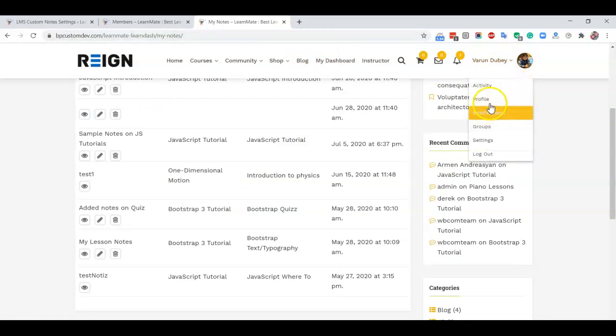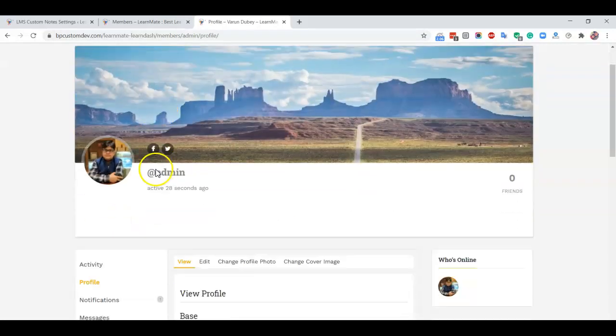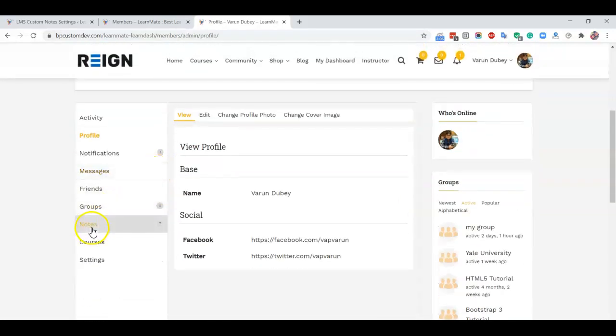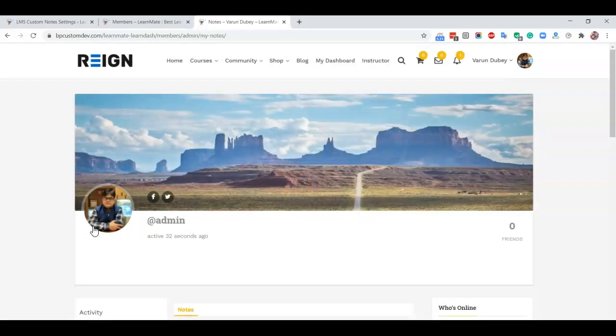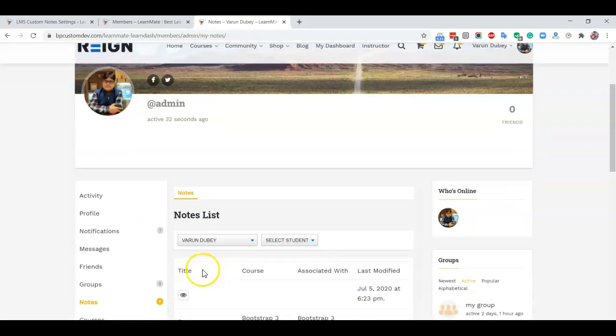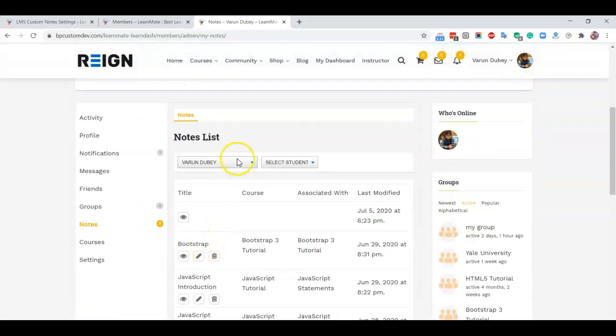We also have included support for LearnDash with BuddyPress in the profile section. You have the option for notes, and all the notes created by a particular user will be included in their profile section as well.